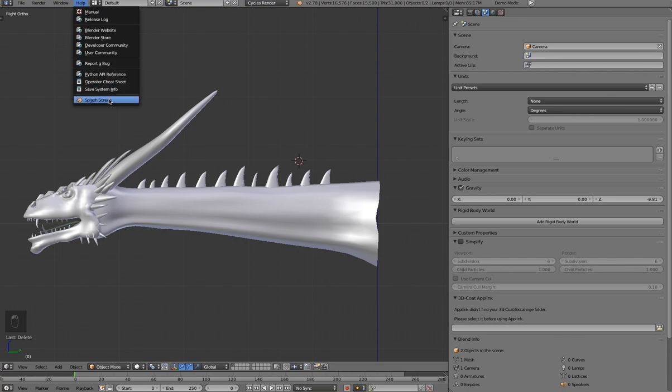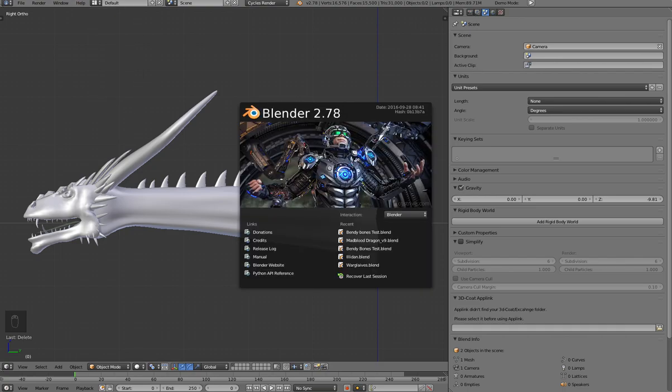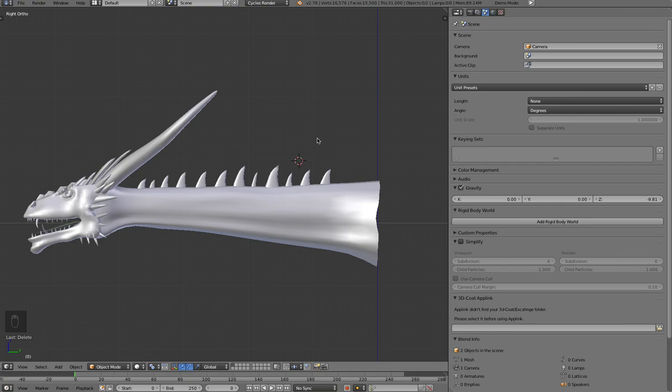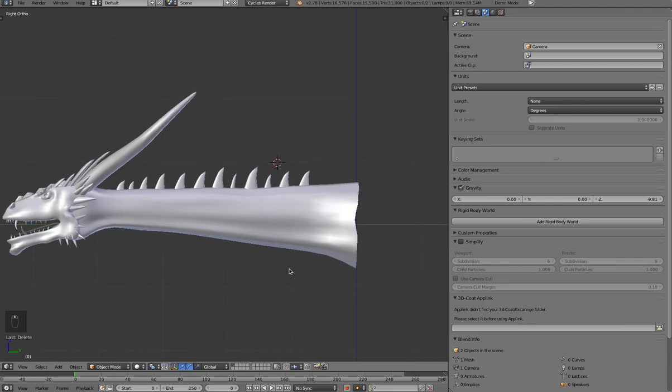The big news right now in the Blender world is the release of 2.78, and I'm going to show you some cool stuff with the new Bendy Bones that they have.